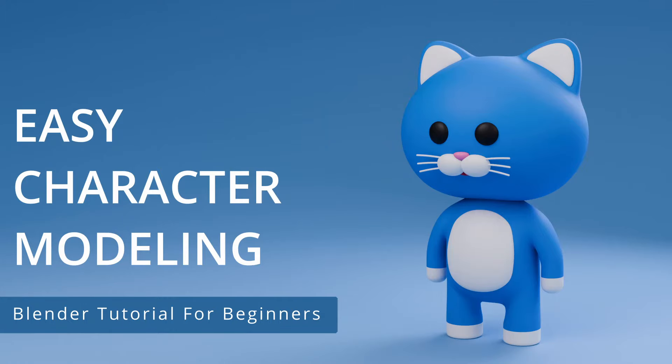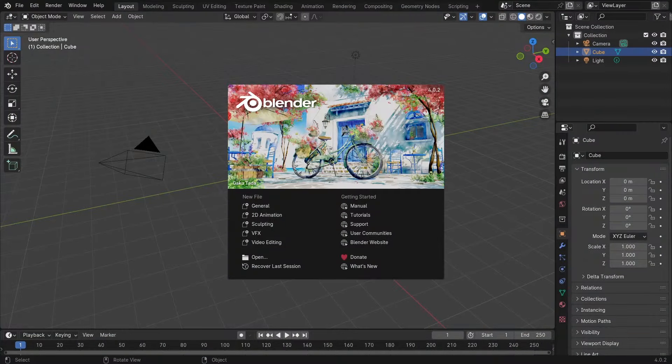Hello everyone, welcome to this video tutorial for Blender. My name is Wendy. In this video we'll create an easy character model using Blender 4.02. I'll be using a keyboard with a numpad and a three button mouse. This video is for beginner users who already have a basic understanding of navigating in 3D space.